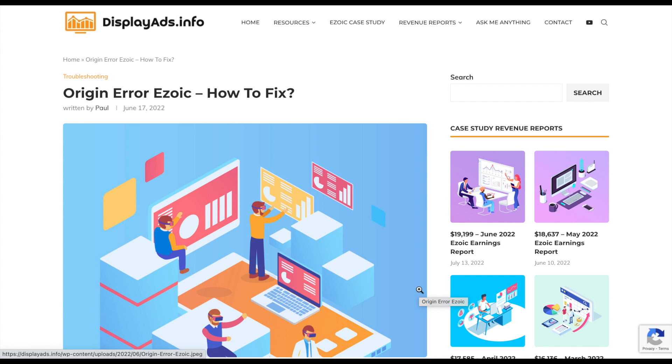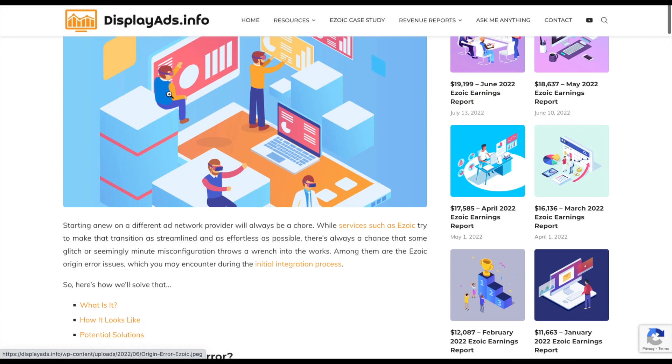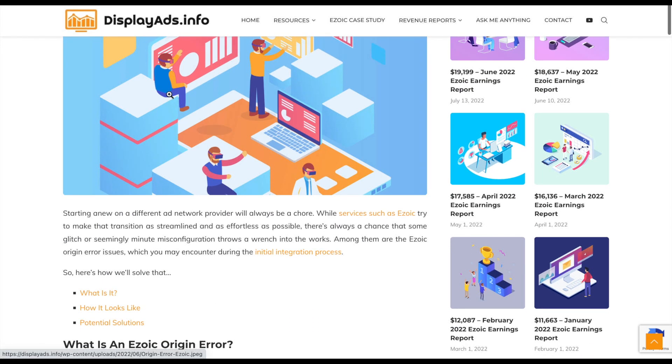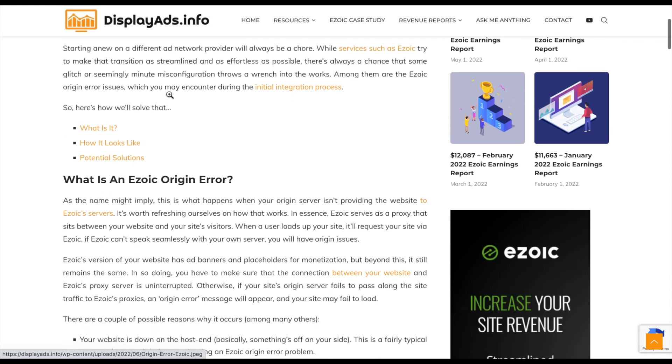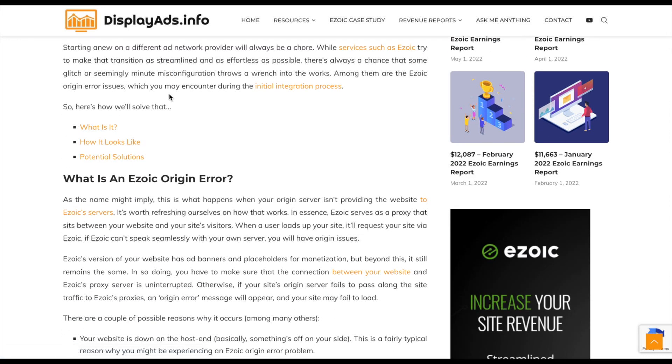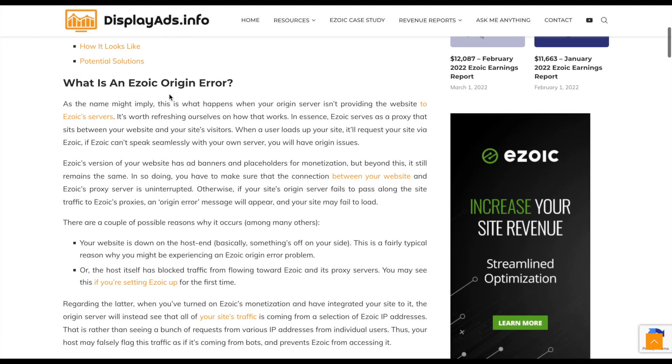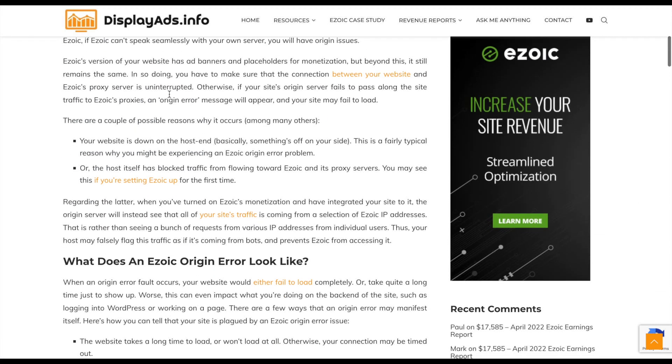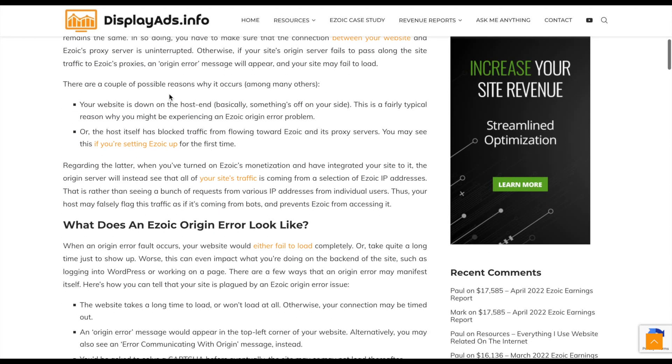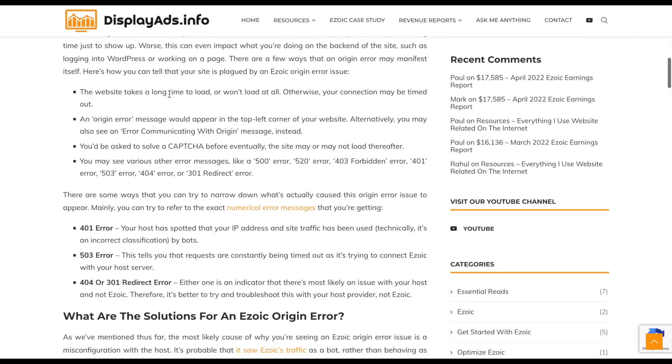Welcome to DisplayAdsToInfo. We're going to assist you with some troubleshooting with regards to using Ezoic and receiving origin errors. We've got a document on DisplayAdsToInfo which explains all this in detail, but we're just going to create a video to help support it.